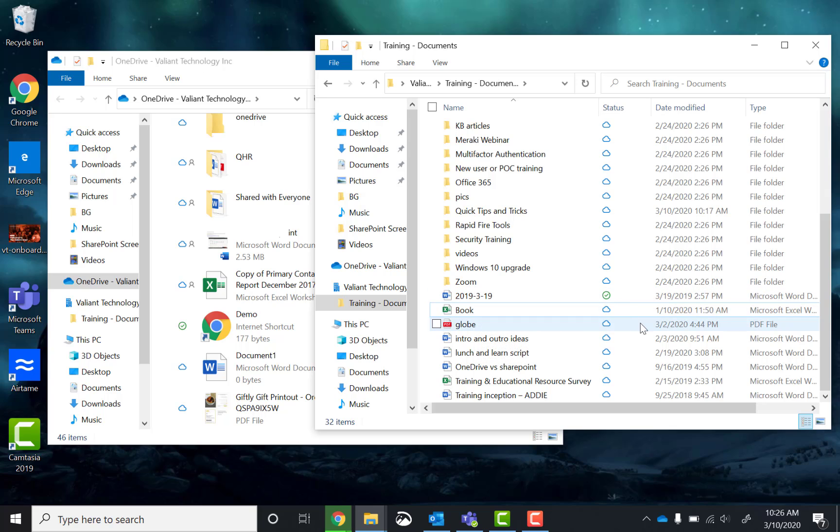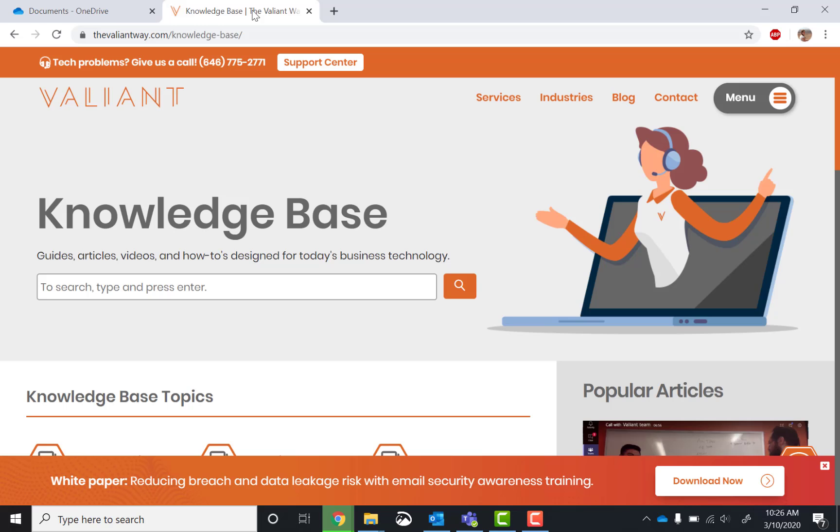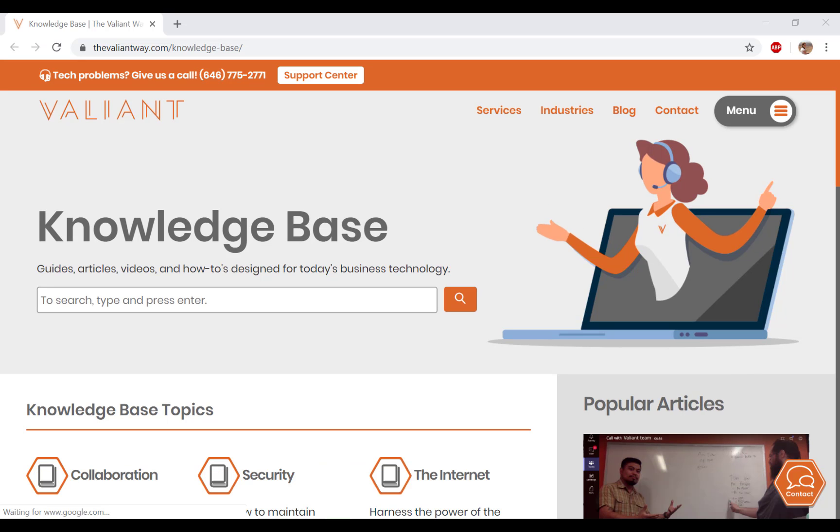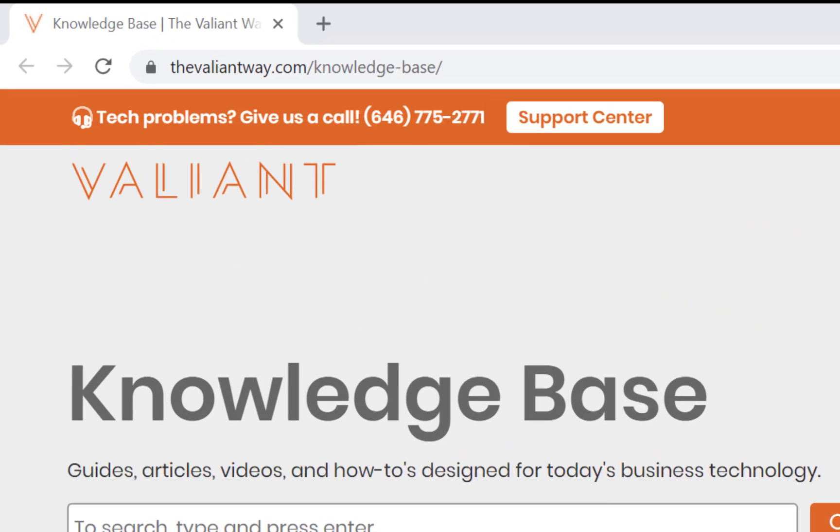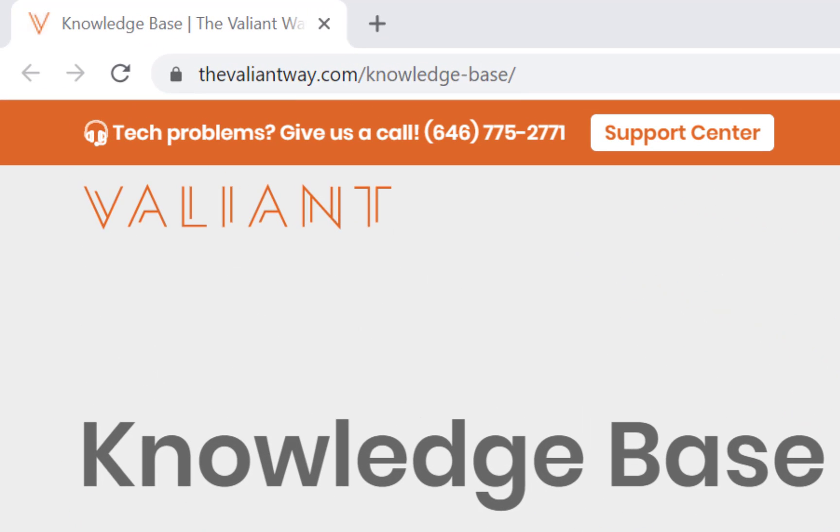And that's it. You can easily move your files from your individual OneDrive to your department or company's SharePoint site to more easily collaborate. For more how-tos including videos and step-by-step guides, visit us at thevaliantway.com slash knowledge base. Thanks. Bye-bye.